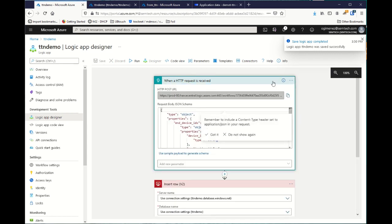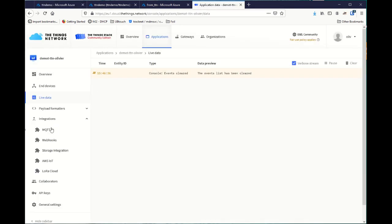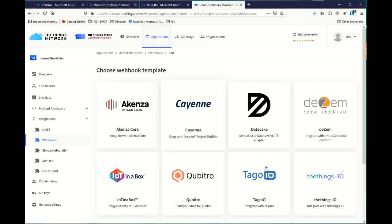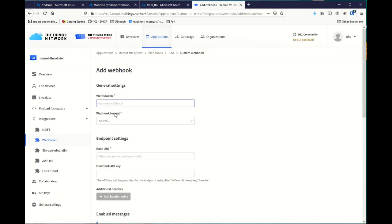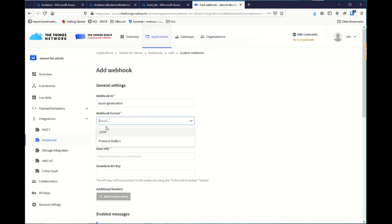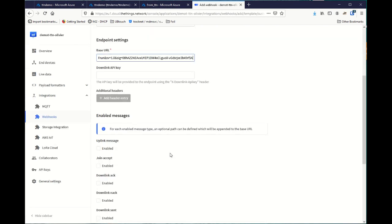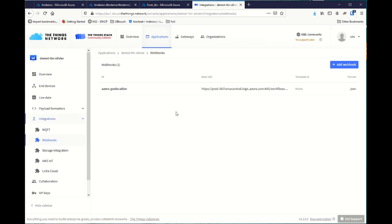Here, I will get a new URL. I can put inside TTN in Webhooks. I create a new Webhook, a custom one. Let's call it Azure Geolocation. The format is JSON. The base URL is the one I just received. Then, I push location solved messages.